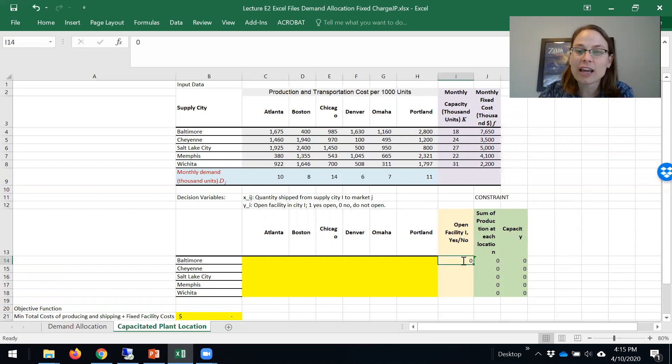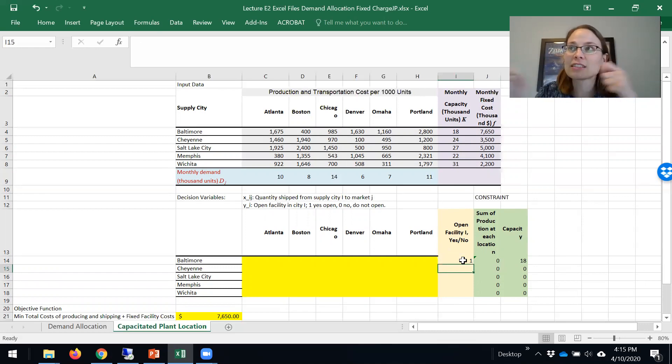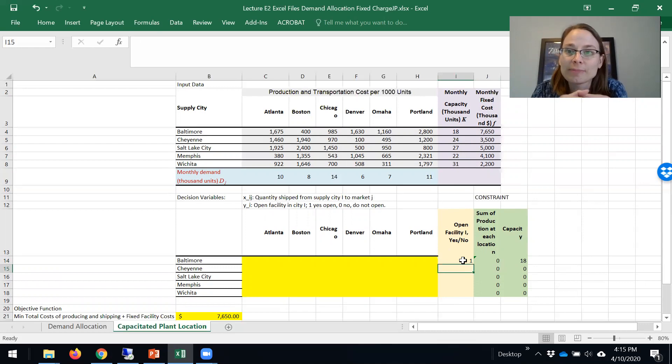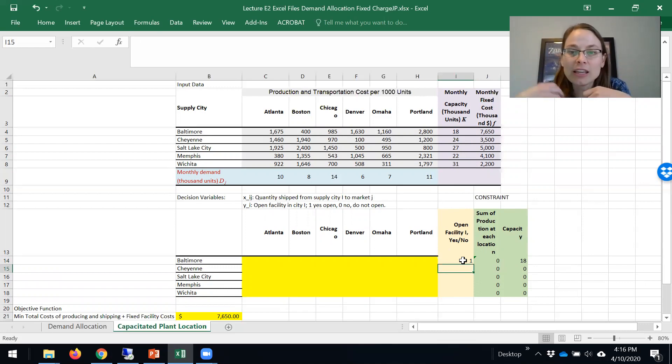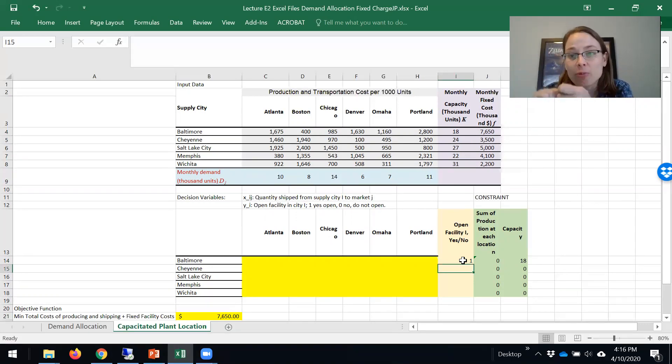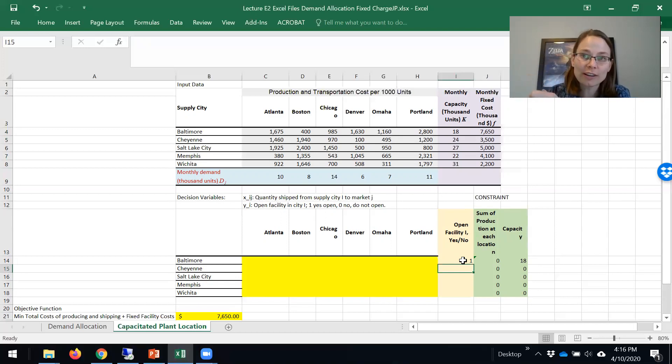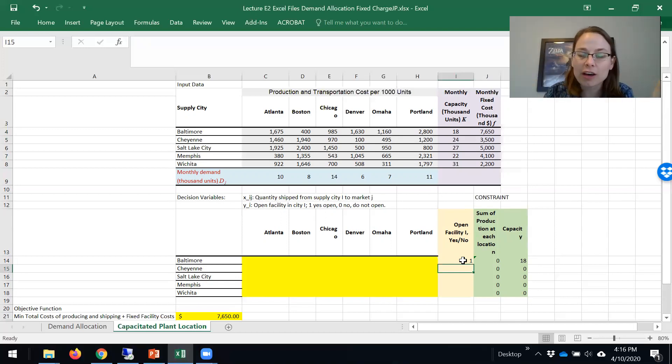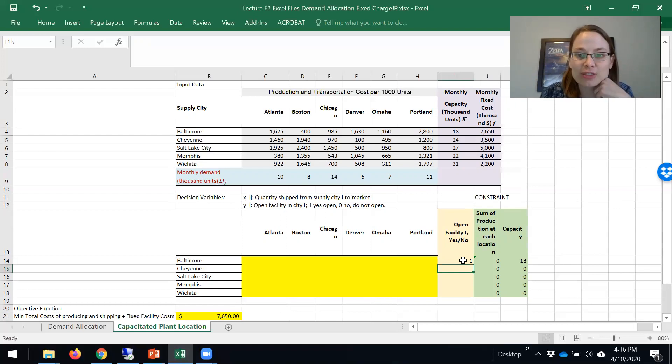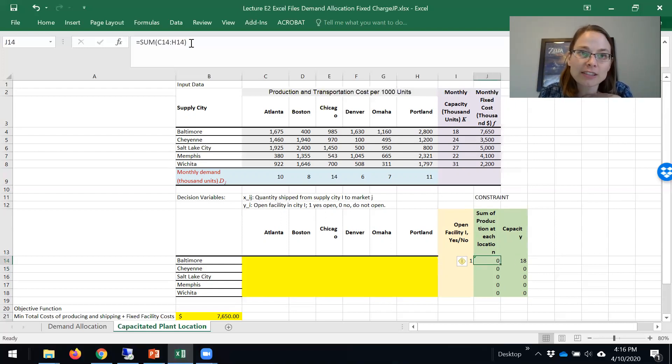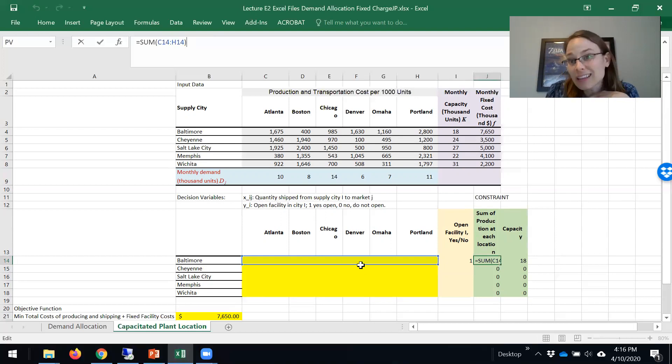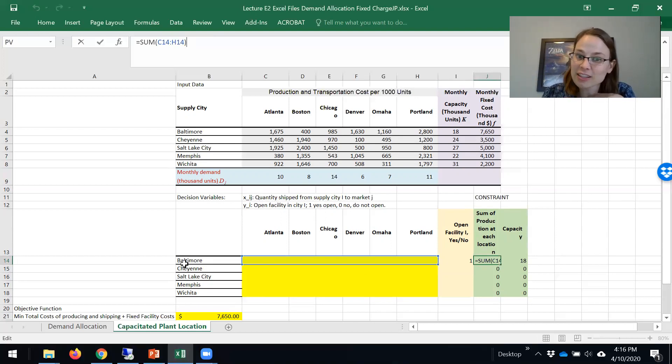This is this nice constraint that's tying together the capacity of the facilities with the fixed charge or the binary variable with the xij, the continuous variable. On the left-hand side, what does that need to be less than? It needs to be less than everything we ship out of Baltimore.